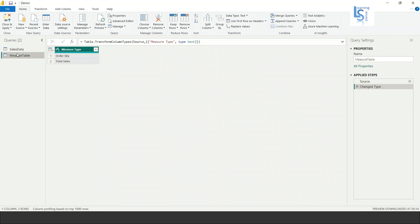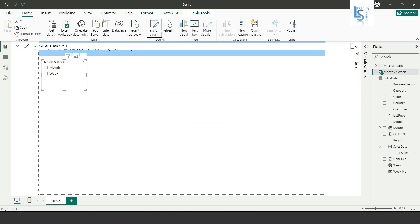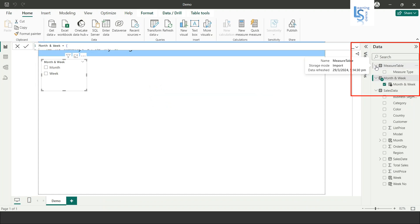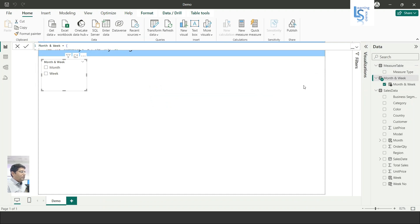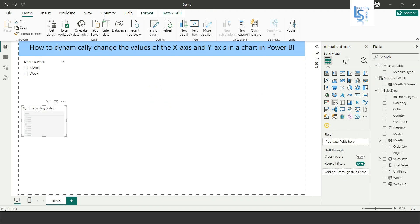The new Major Table is added with two values: Order Quantity and Total Sales. I will click Apply and Close. As you can see in the data model, the parameter Month and Week table is added, and I have also added the Major Table from Power Query.